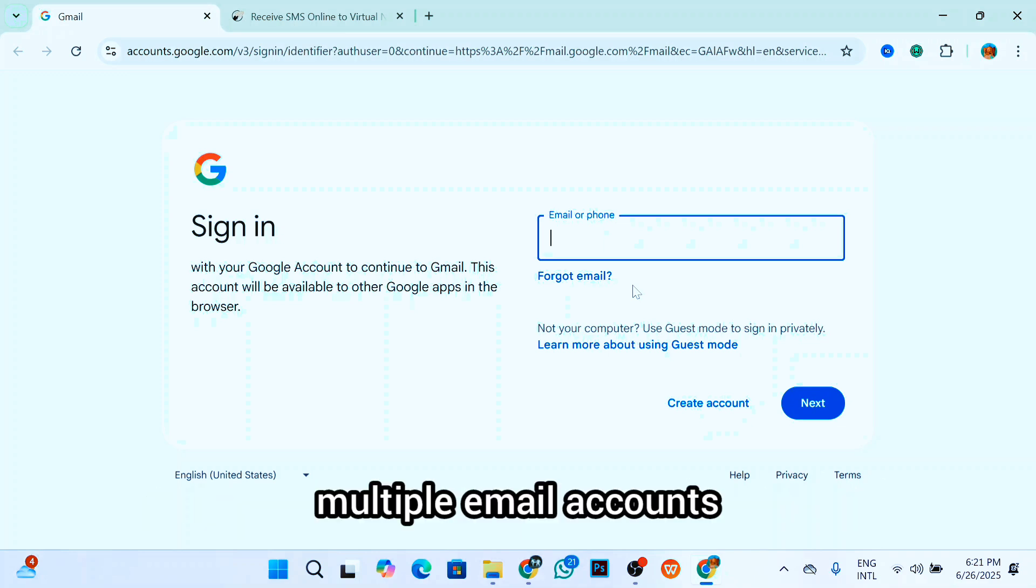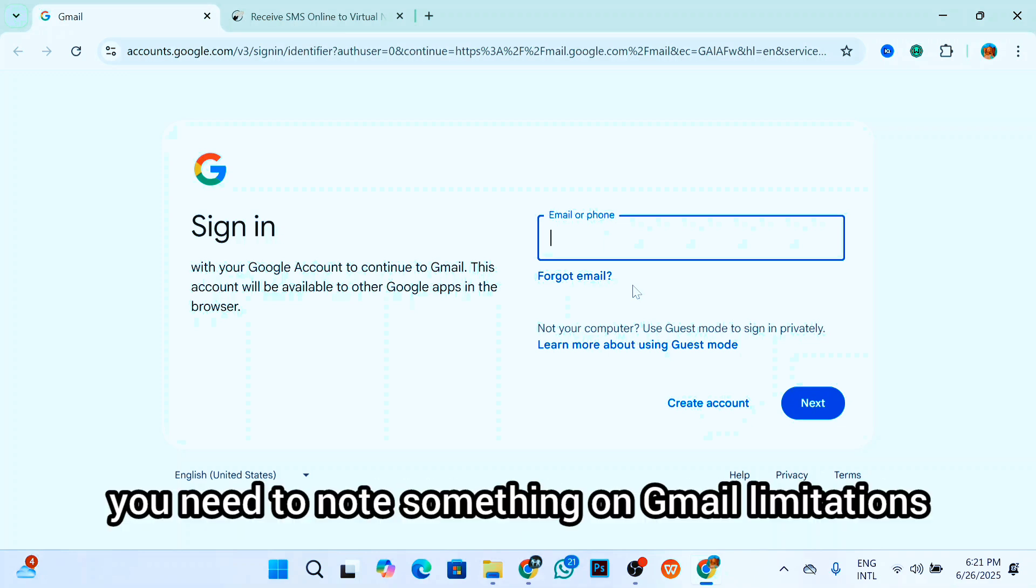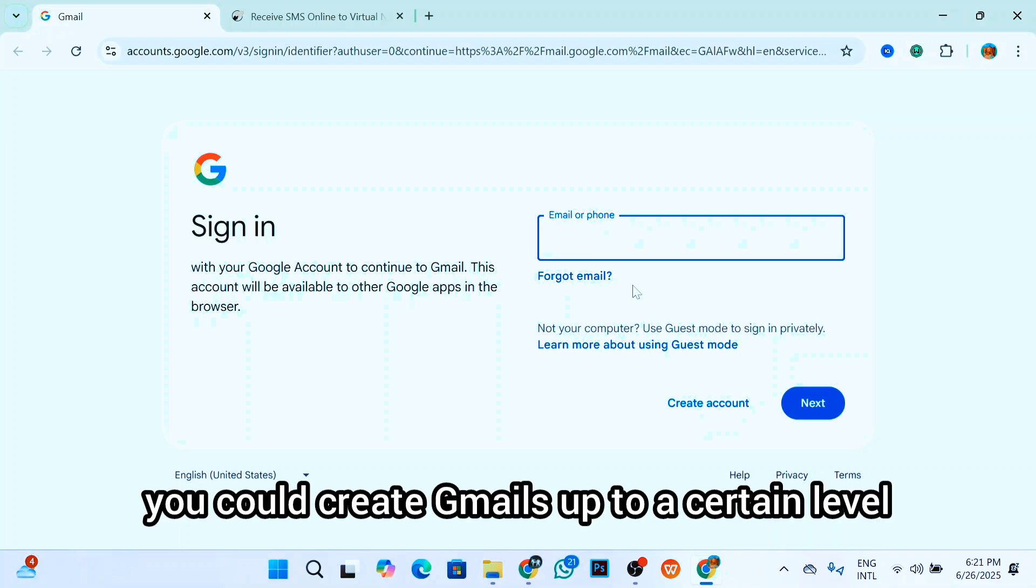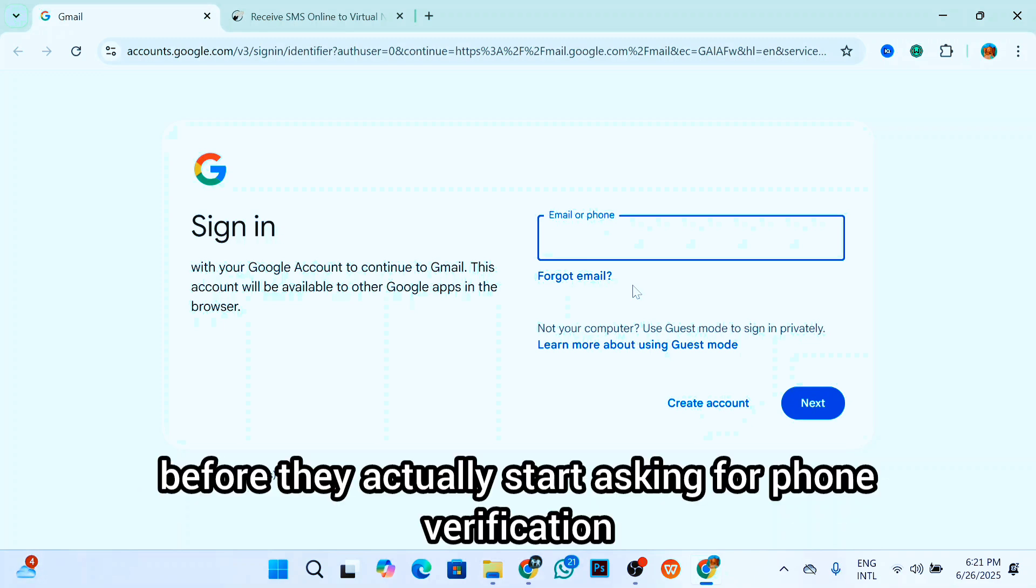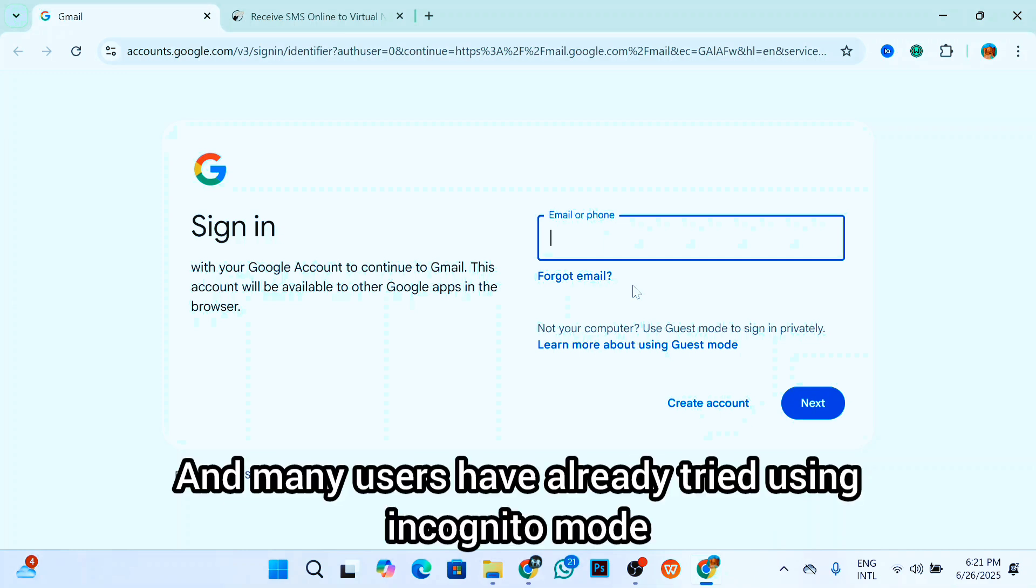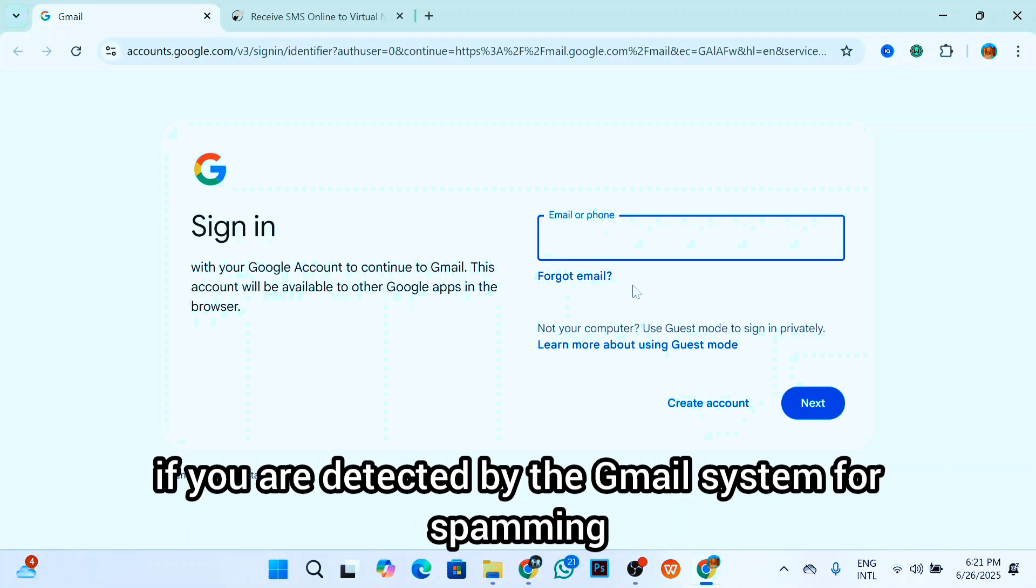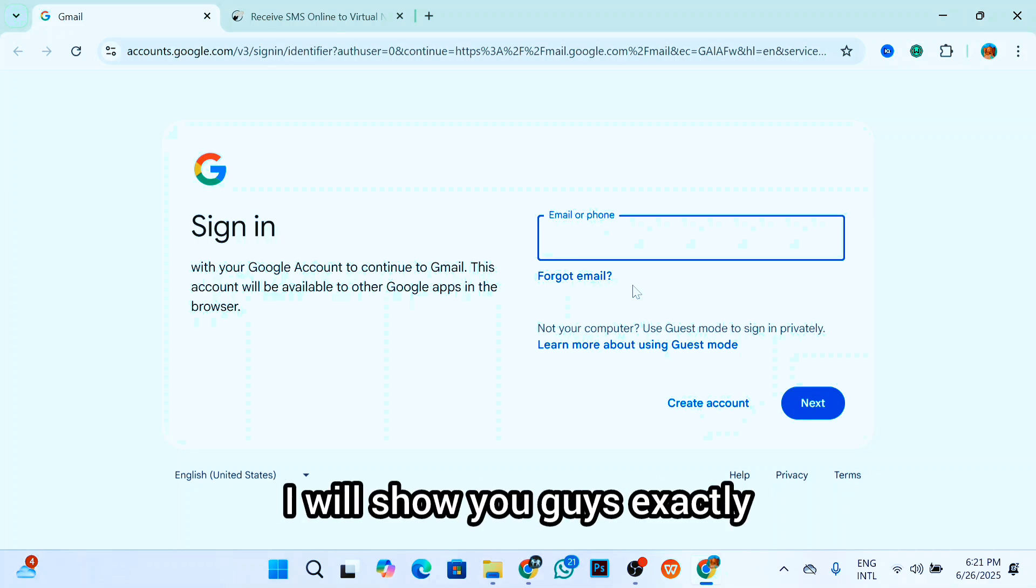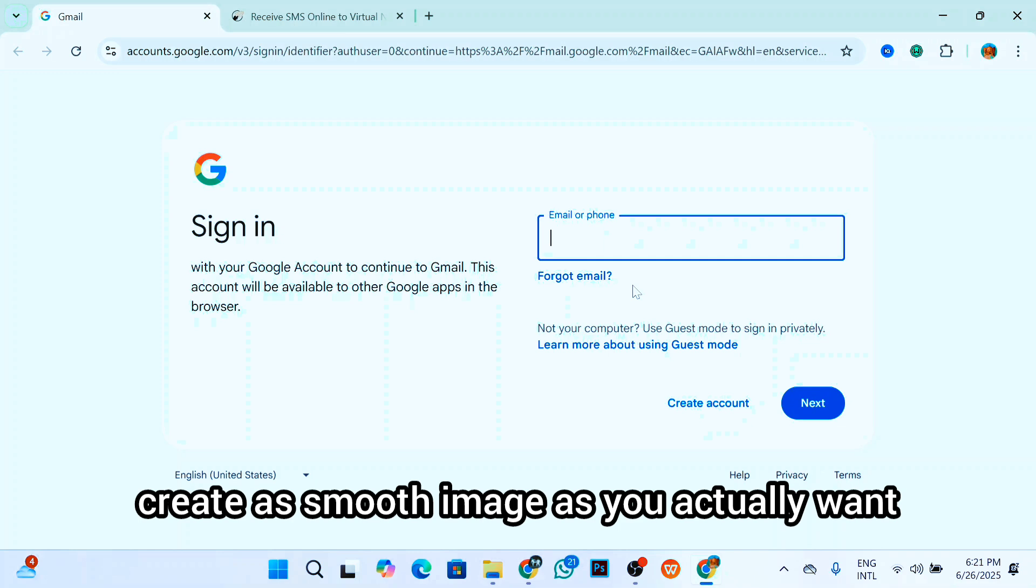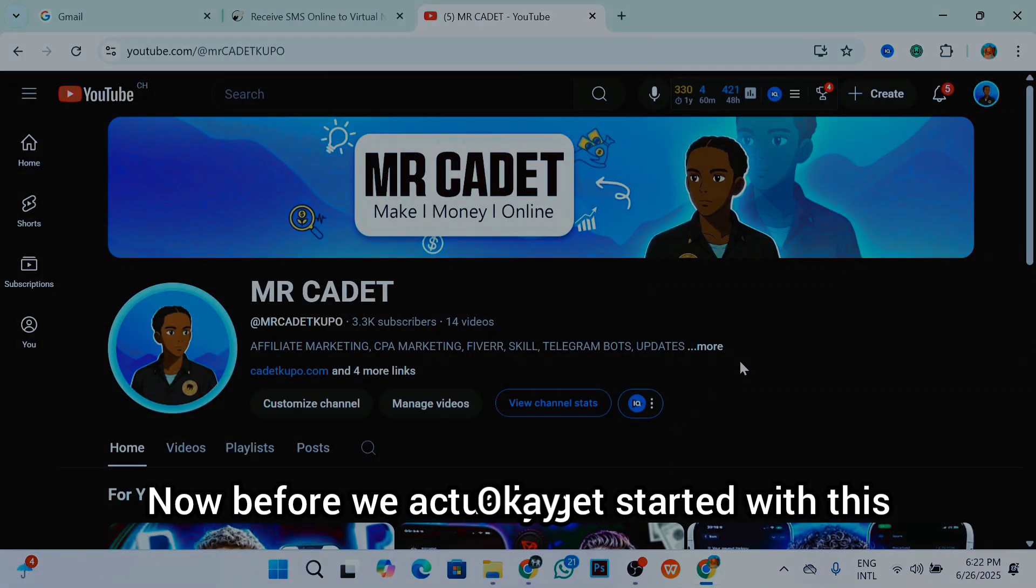Before you get started, you need to note something on Gmail limitation. You need to understand Gmail limitations. When you get a new device, you could create Gmails up to a certain level before they actually start asking for phone verification. Many users have already tried using incognito mode, but you still have to verify with the phone number. Sometimes you hit your registration limit faster if you are detected by the Gmail system for spamming. In today's video, I will show you guys exactly how to go about this so you can create as many emails as you actually want from your device.